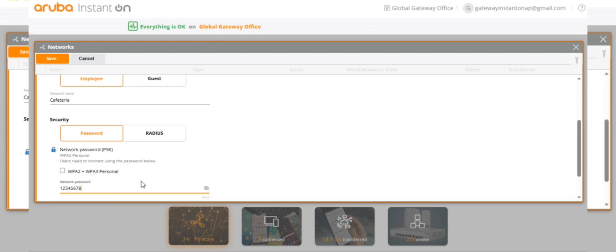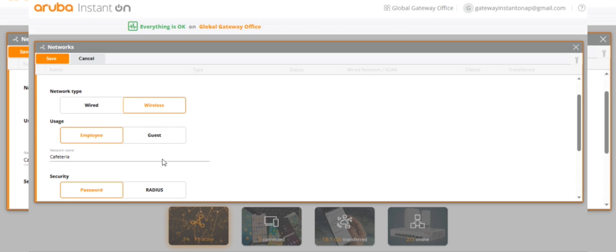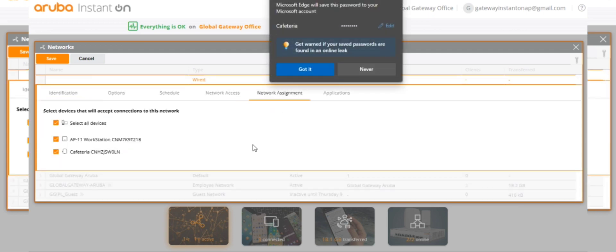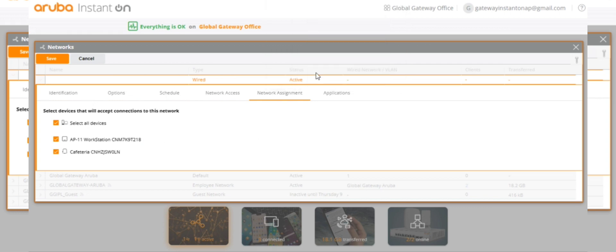The password is 12345678. Wireless network and the network assignment will be the main thing. This network we will assign it only for the cafeteria access point. Save it.